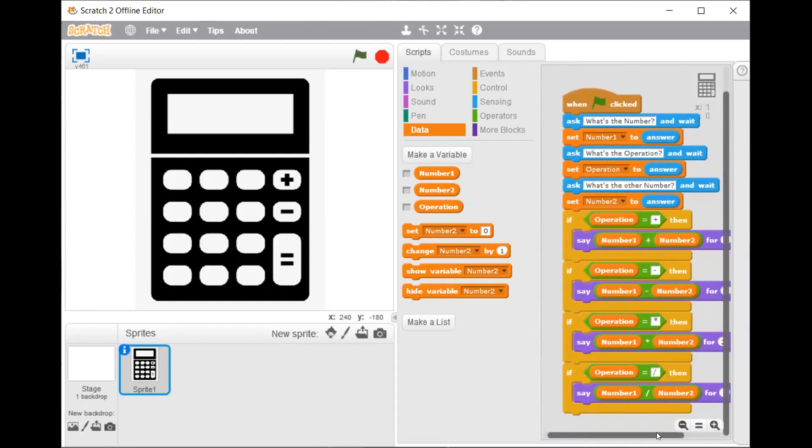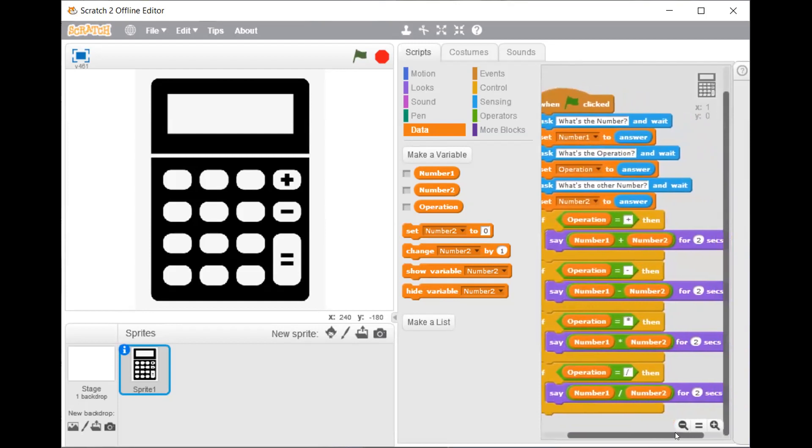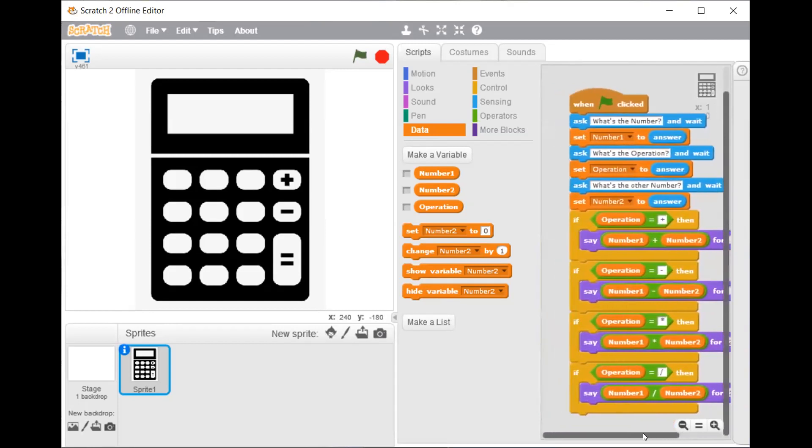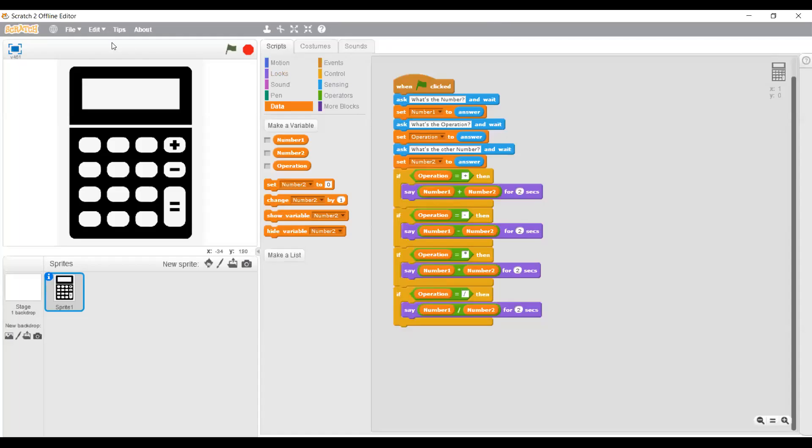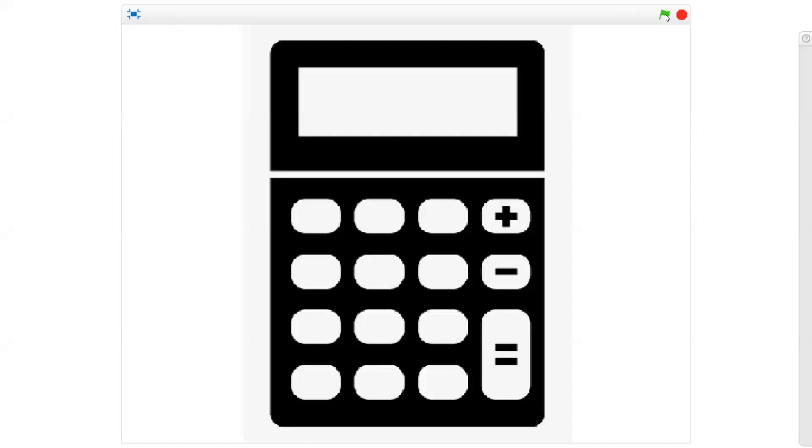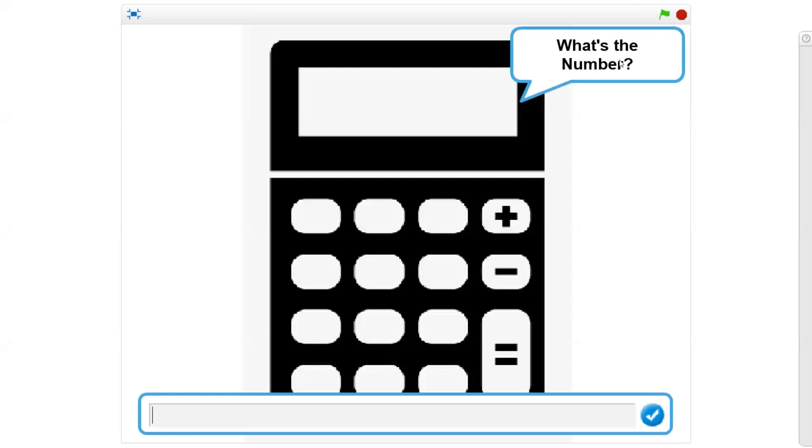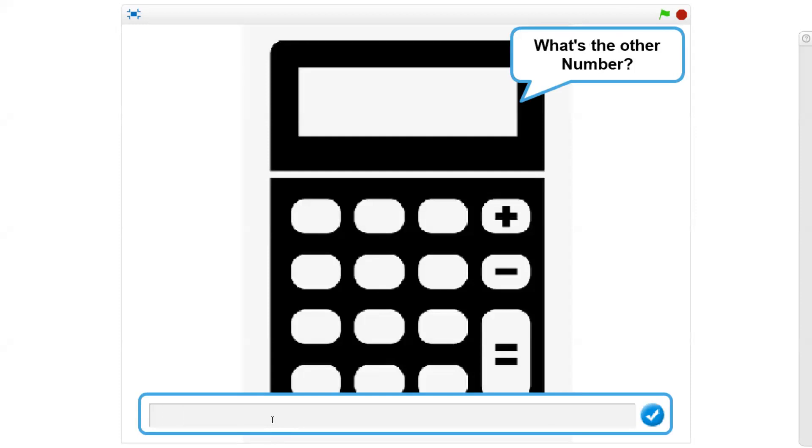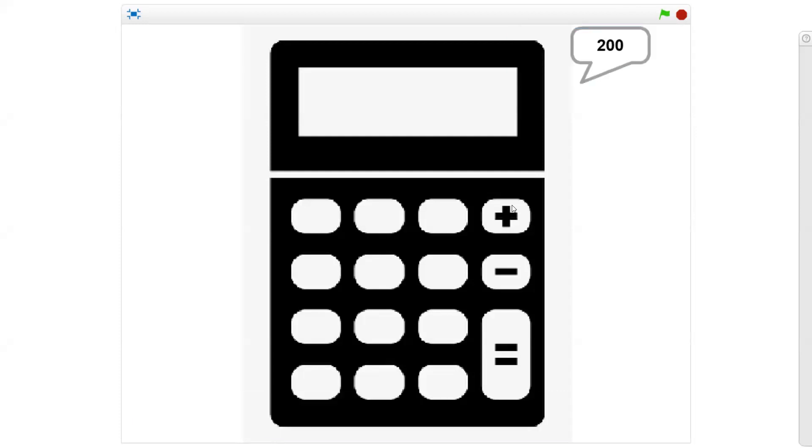Now I will show you a small demo. We will click the flag. This will ask you what's the number. I will show you addition. So 100. Press enter. What's the operation? Plus. What's the other number? 100. Press enter. The answer comes here, 200.